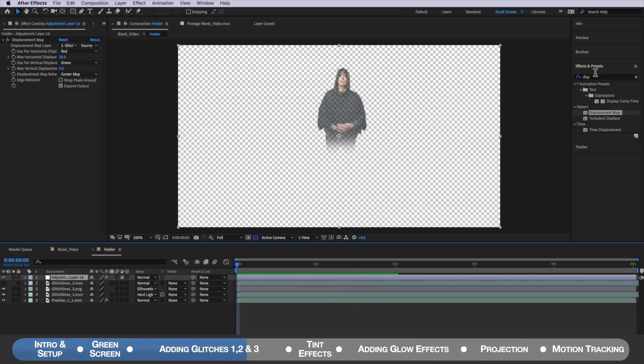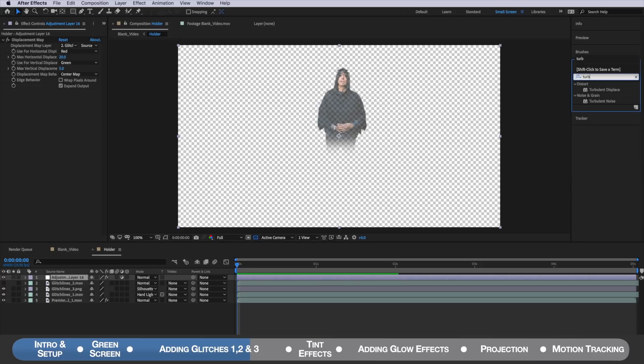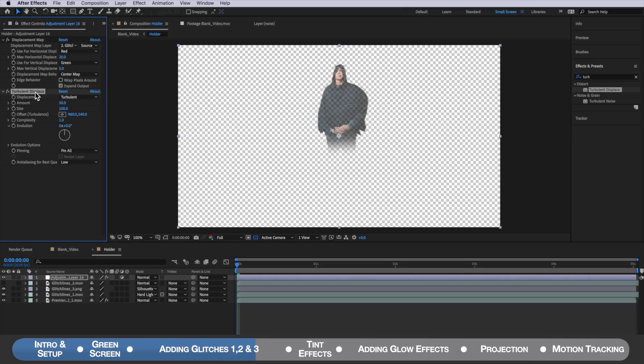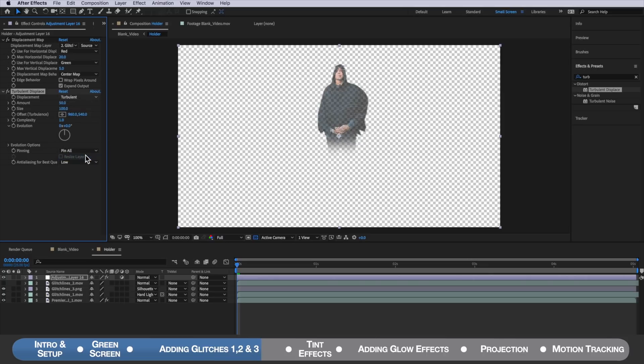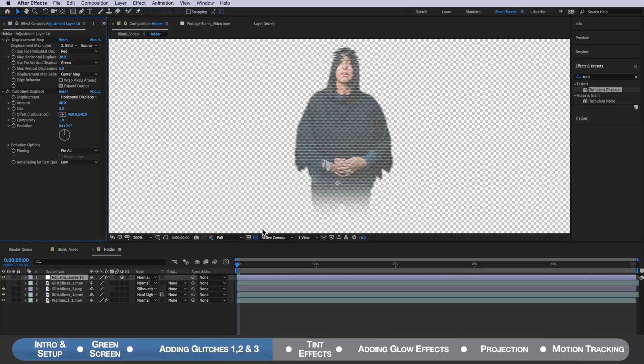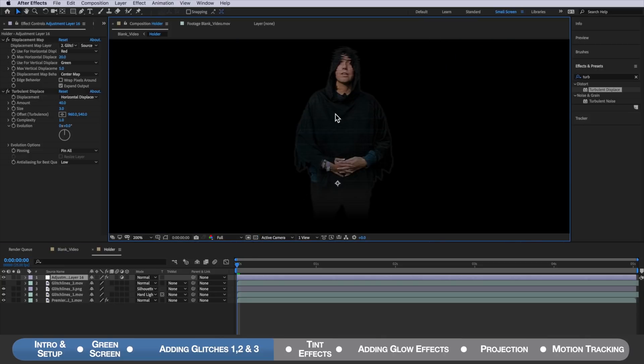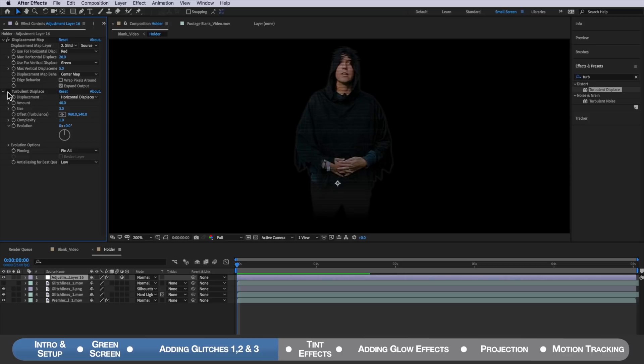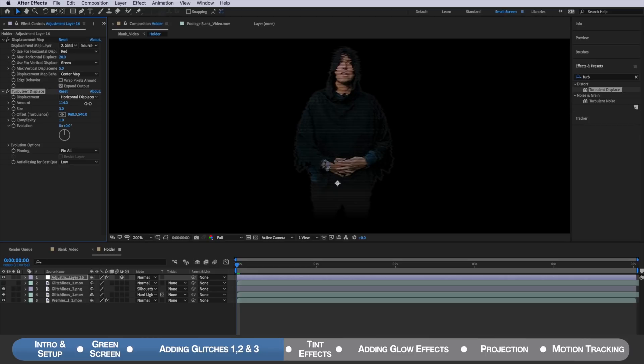The next part is we want to come back to our effects and presets, search for the turbulent displace and add that underneath. What we actually want to do is change the displacement to be horizontal displacement and then we need to scale this right down. So I'm going to change this to be 40 and the size I'm going to drag all the way down to 3. If I zoom in here and actually turn off the transparency you can see it's adding this slight distortion effect around the edges. You can also drag this up if you want more or less of that effect but I find around 40 looks pretty good.